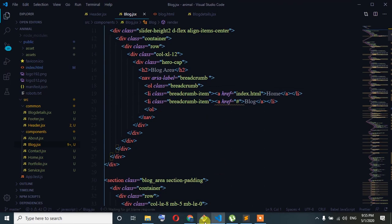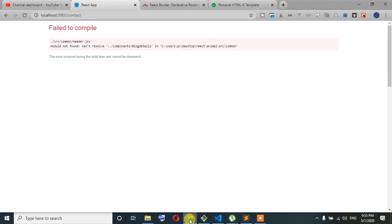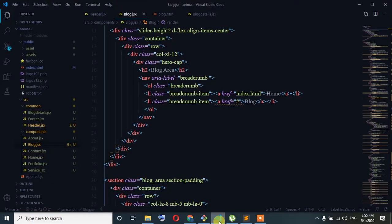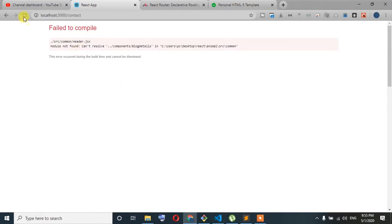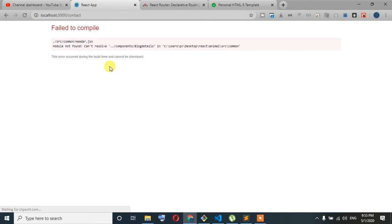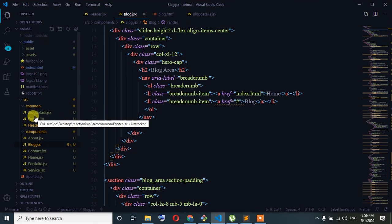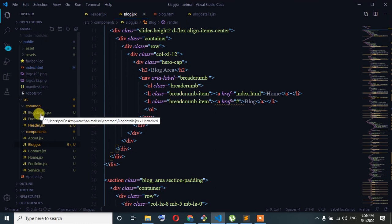Let's see. I'm going to save it. What is the module not found — block details? What is the module not found, block details? Okay.